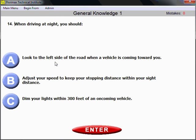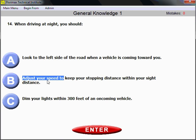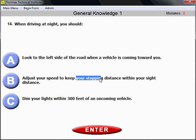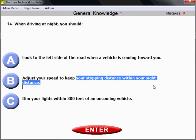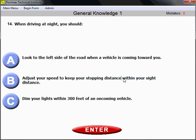Question number 14. When driving at night, you should adjust your speed in order to keep your stopping distance within your sight distance. That's how you need to adjust your speed when you drive at night and you cannot clearly see.